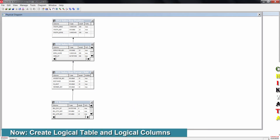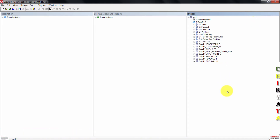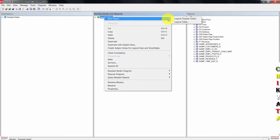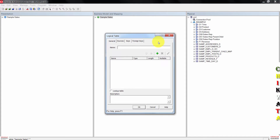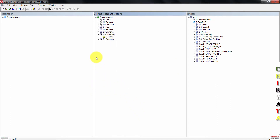Next thing is to create the logical table and logical columns. Close the physical diagram. In the BMM layer, right-click on sample cells. Go to new object, then click logical table. In the logical table dialog box, enter d5-sows-rep as the name. Click OK to close the dialog box. D5-sows-rep is added to the business model.